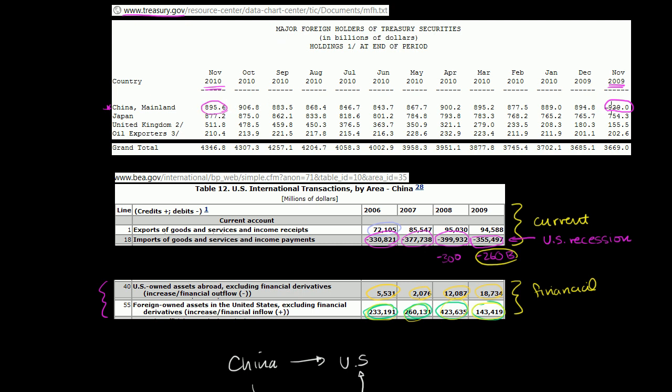Not by a ton. They're still right around $900 billion, but they went down. So given the fact that we have this trade deficit, given the fact that they want to peg their currency, and that they want to print money and go buy other people's assets, how did this happen? How did the number of Treasuries actually go down? And actually, how are they able to reduce the amount of all US assets that they bought?